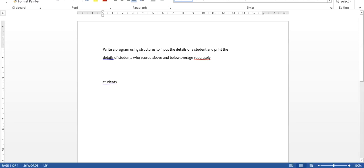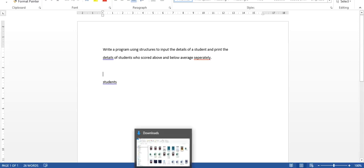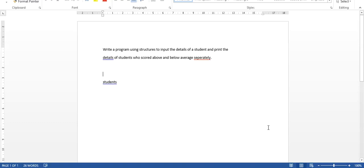Hello, good morning. Welcome to the session of C Programming Language Laboratory.